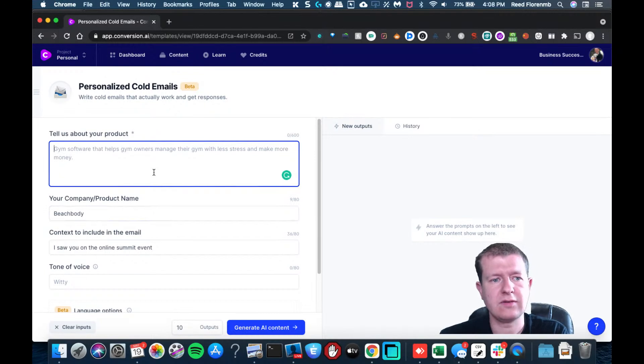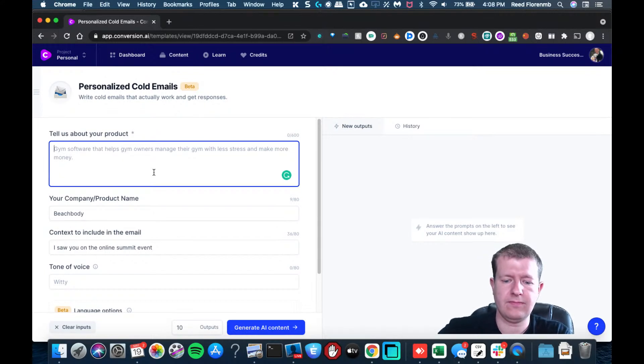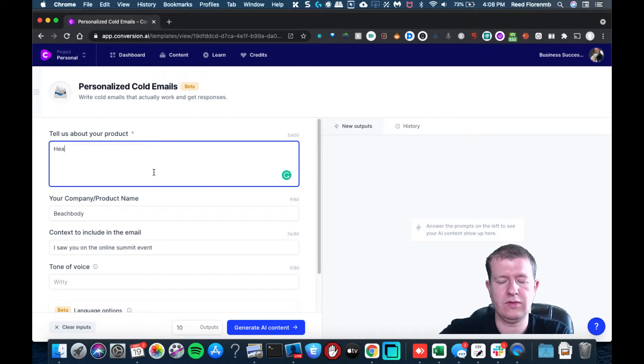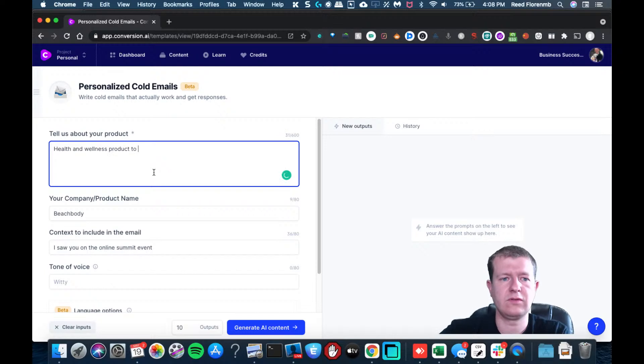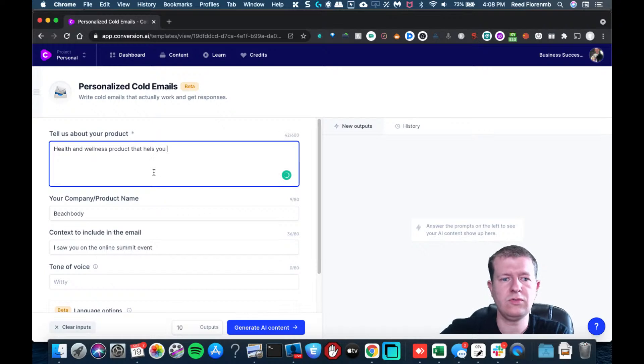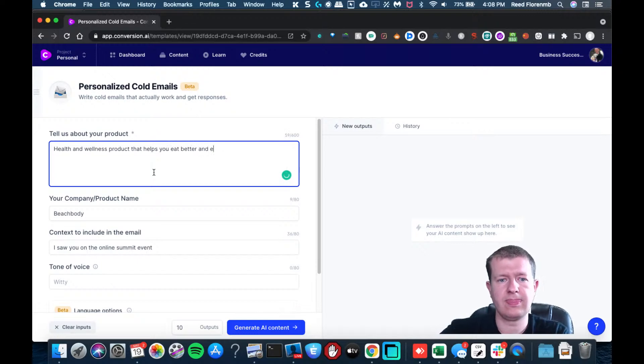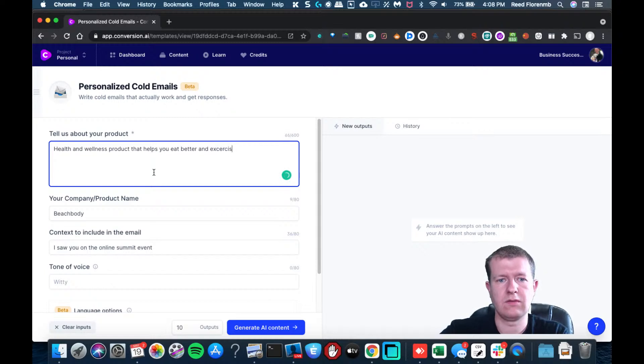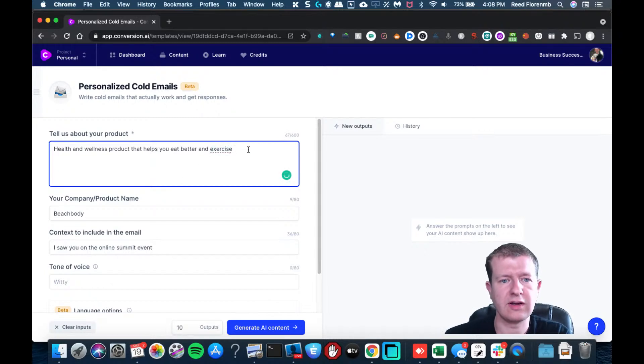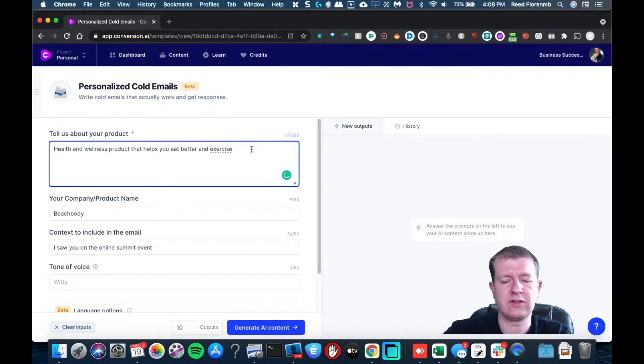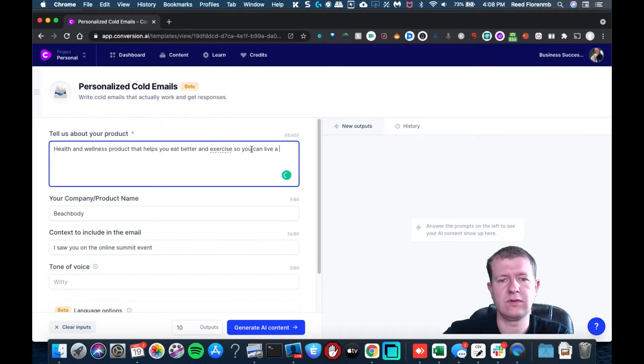And it's a health and wellness that helps you eat better and exercise so you can live a better lifestyle.